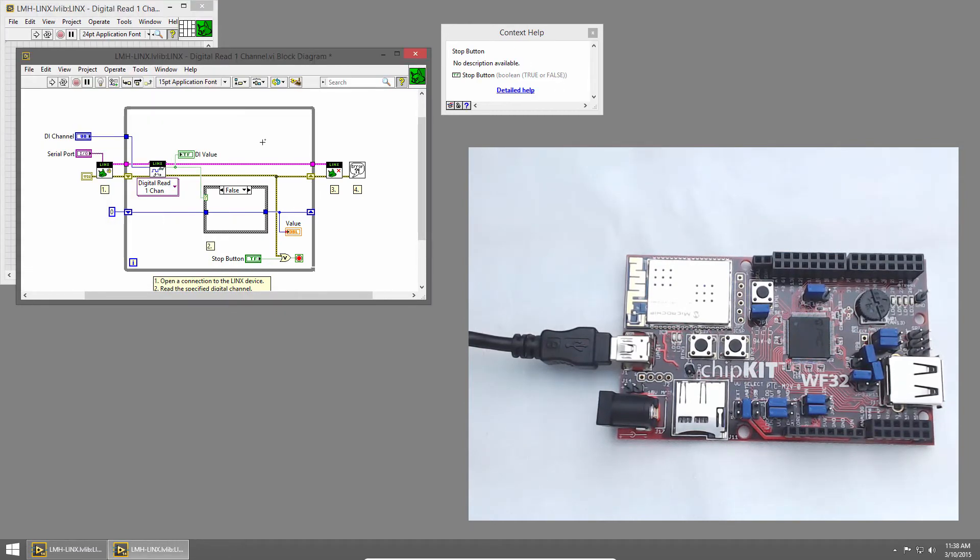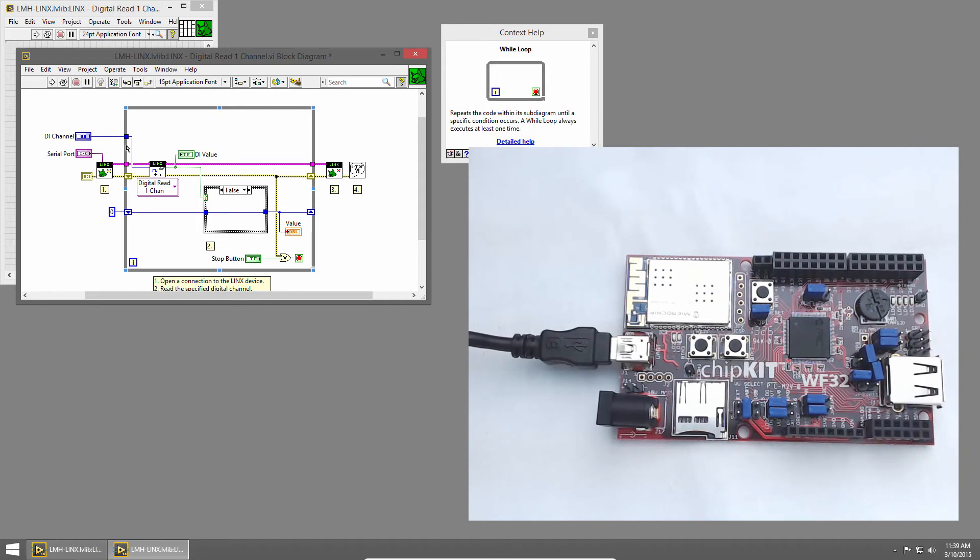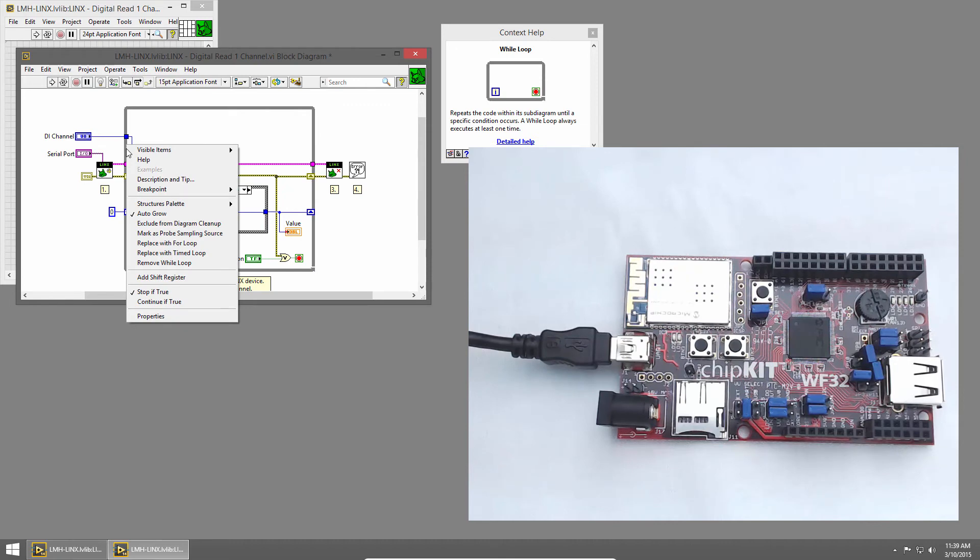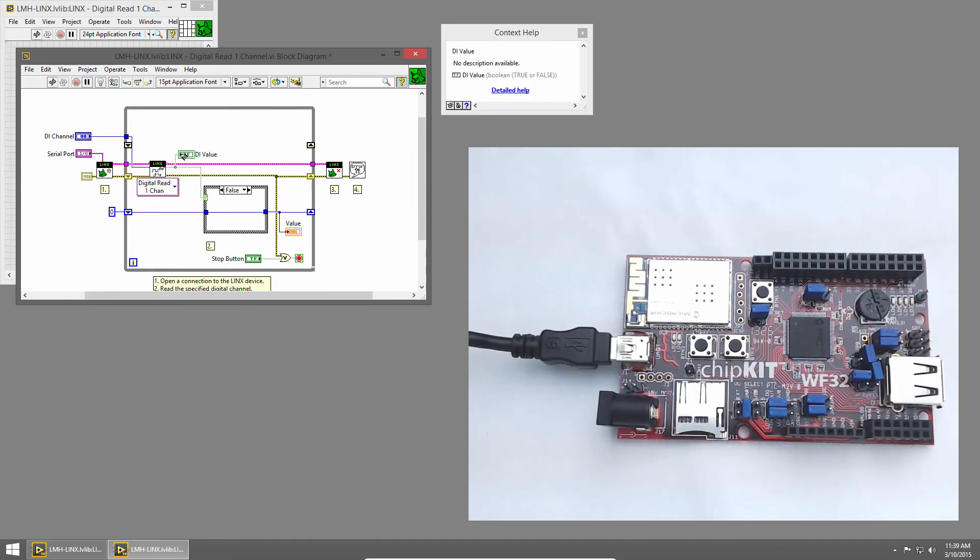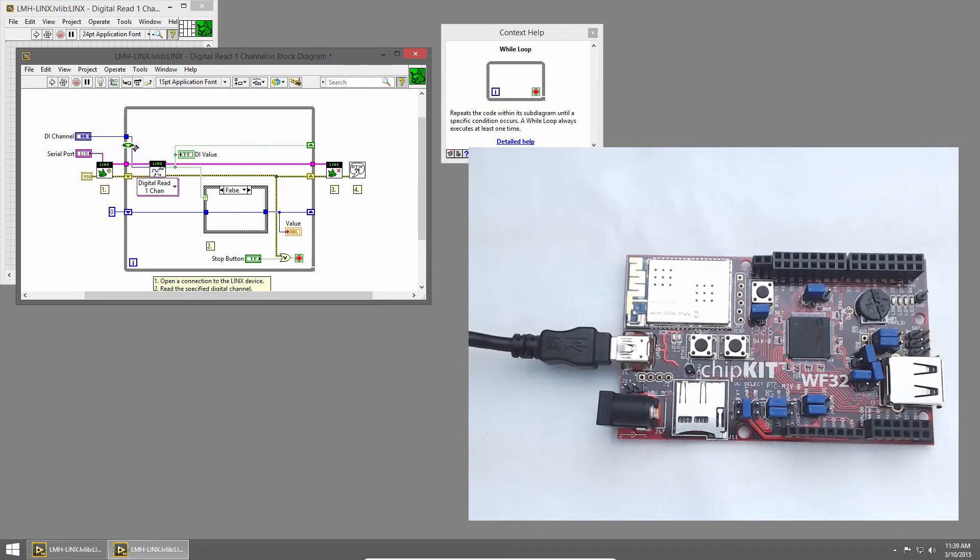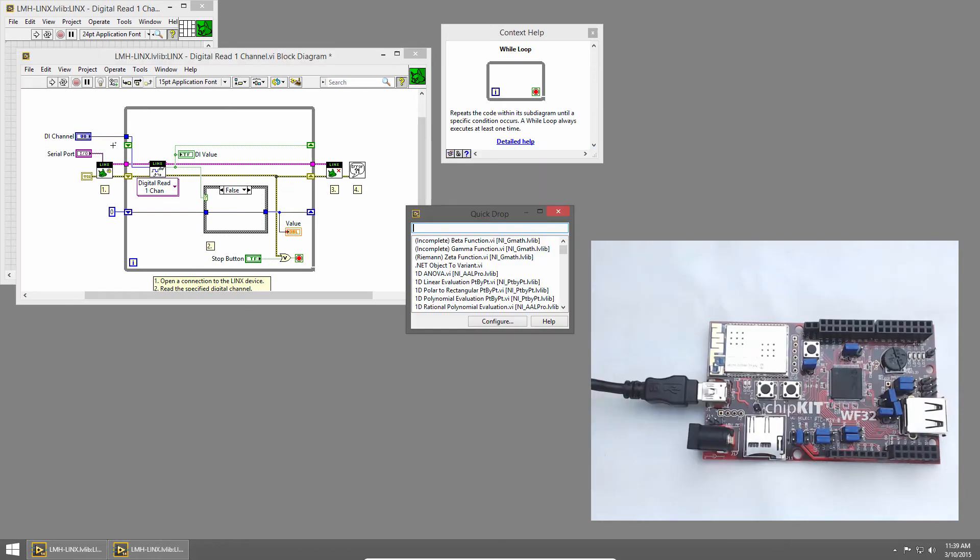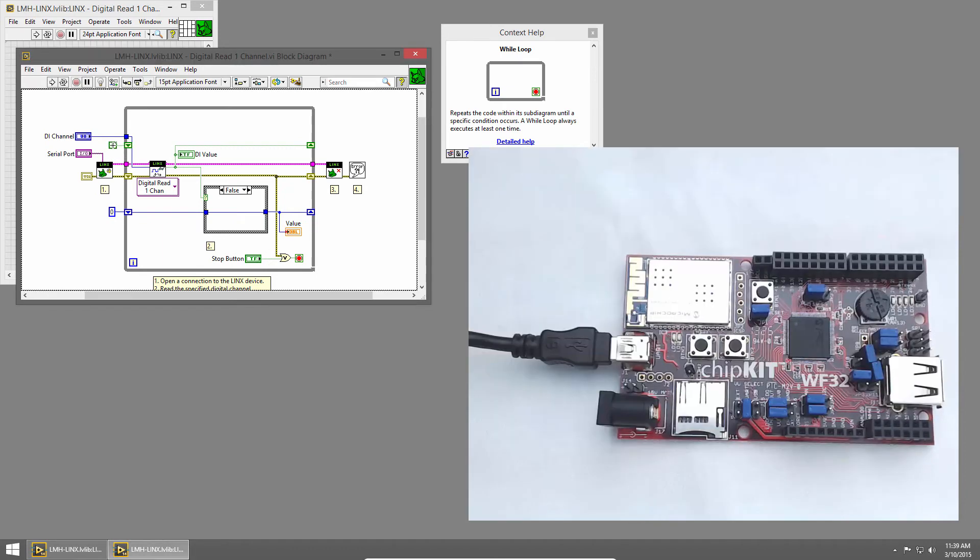We'll create another shift register to store the previous value of the button. So I'll right-click on the edge of the while loop and choose Add Shift Register. And I'll wire in the button value to the right shift register. And we should initialize our shift register with false. So I'll use Quick Drop by pressing Control Space and place a false constant to initialize that shift register.